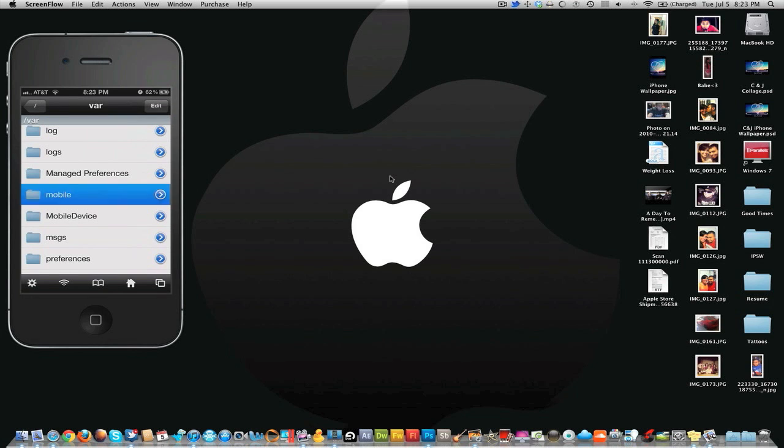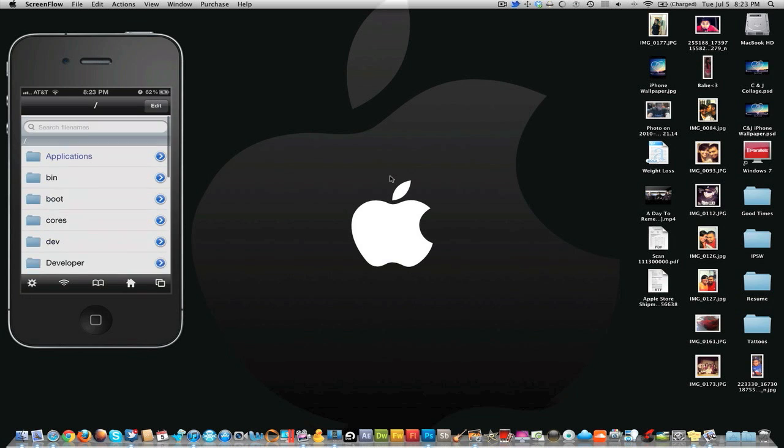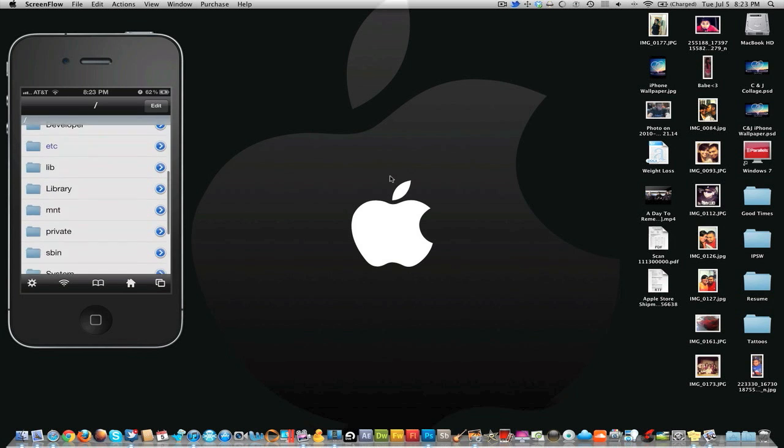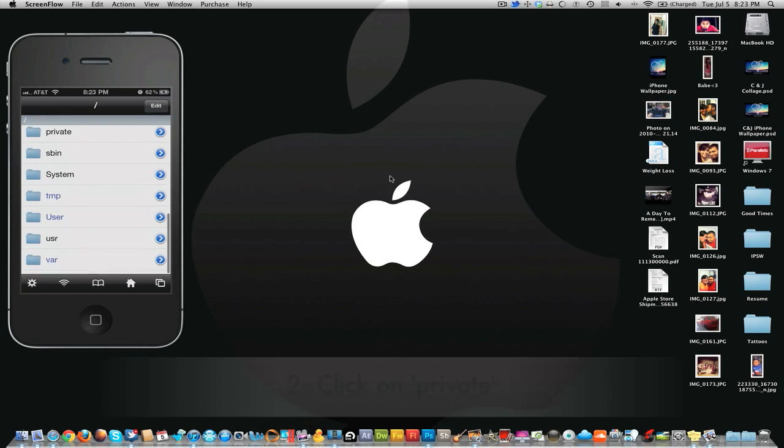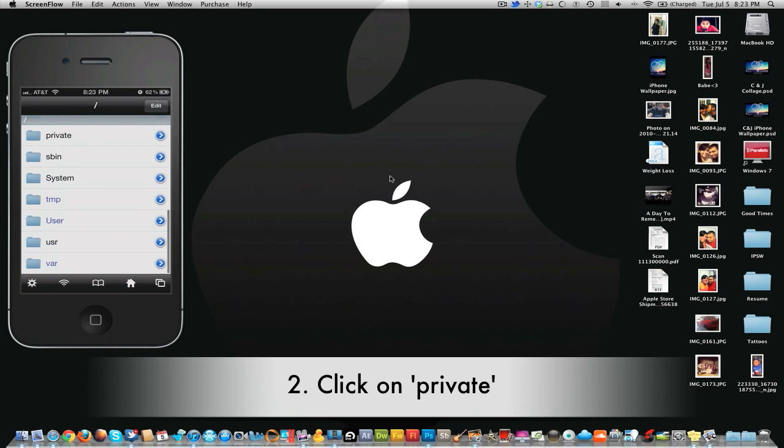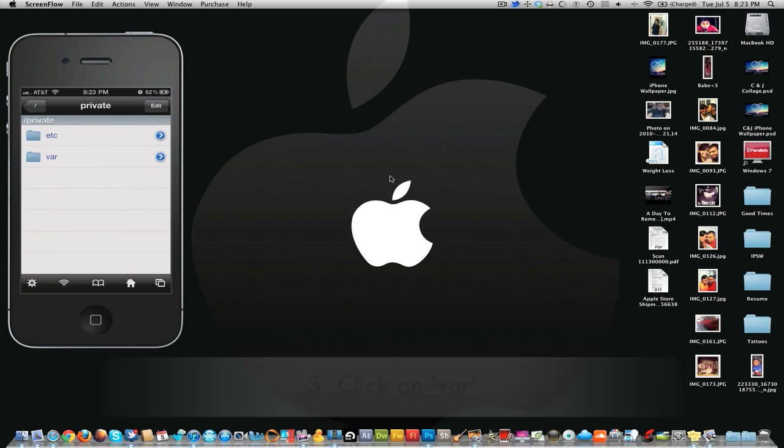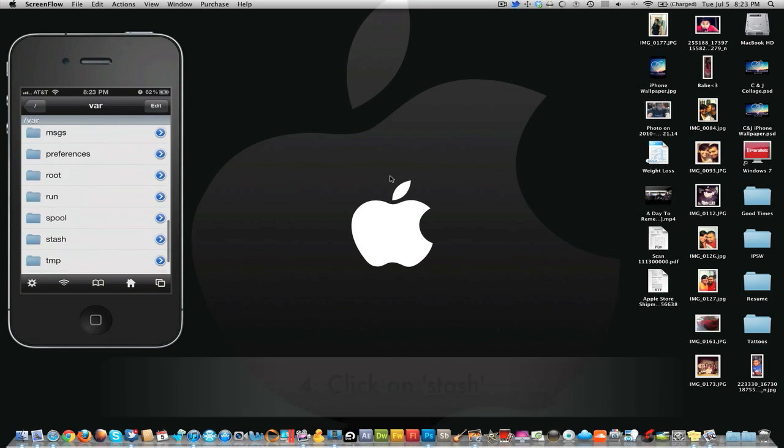Then you're gonna hit the forward slash button on the top left as well to get down to this screen where it shows all these applications and all that stuff. What you got to do is you're gonna go down to private, open that folder up, then you're gonna go to var, then you're gonna go down to stash.